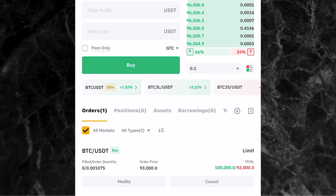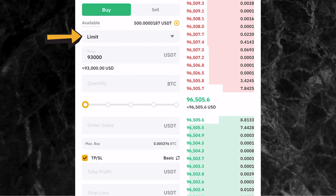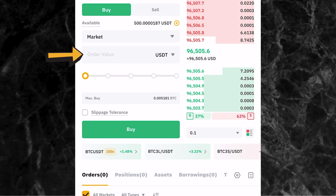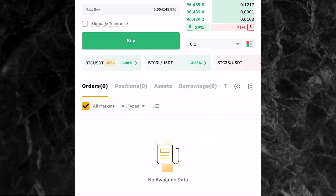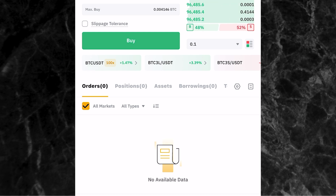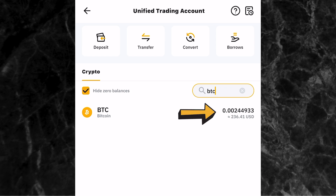Now let me use the market order type. Select Limit again and then select Market. For market order you only enter the amount you want to spend — you're not entering a specific price because you're entering the trade immediately. I'll enter $100 and click Buy. You can see the trade is not under open orders — that means the trade has been executed. To confirm, go to your assets page and click on unified trading. You can see the amount of Bitcoin there is now $236, which confirms the trade has been executed and you have your Bitcoin in your unified trading account.